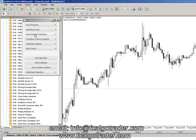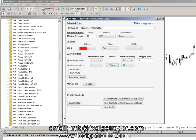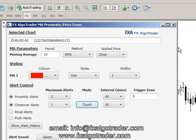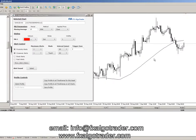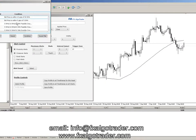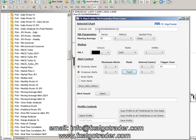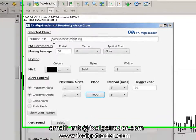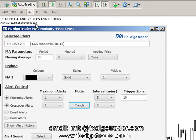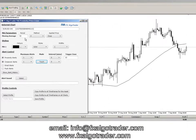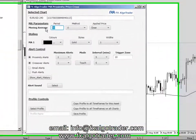It uses a simple Java interface, which we can see here — the price MA proximity interface. When we change the timeframe on the chart, you will see the selected chart ID change. So it's gone to euro dollar 240, which represents the H4 timeframe, and the chart ID is also put in brackets in the interface, so you can check that by looking at the chart ID in the top left-hand corner of the MT4 chart.